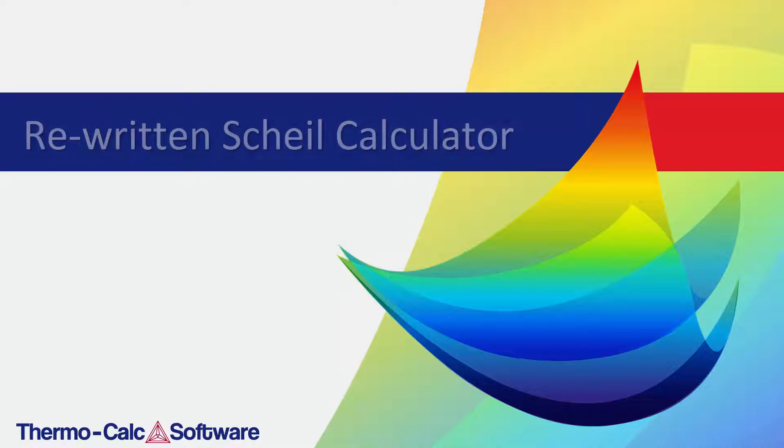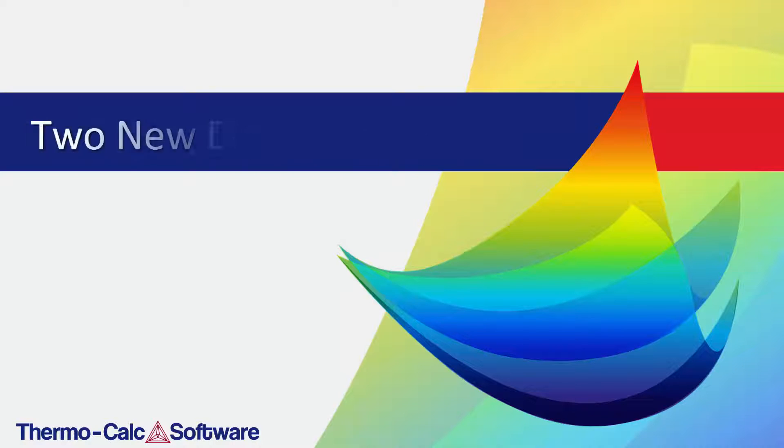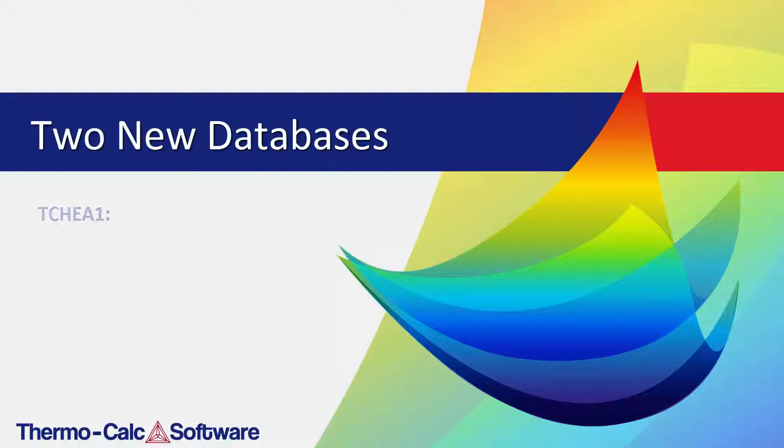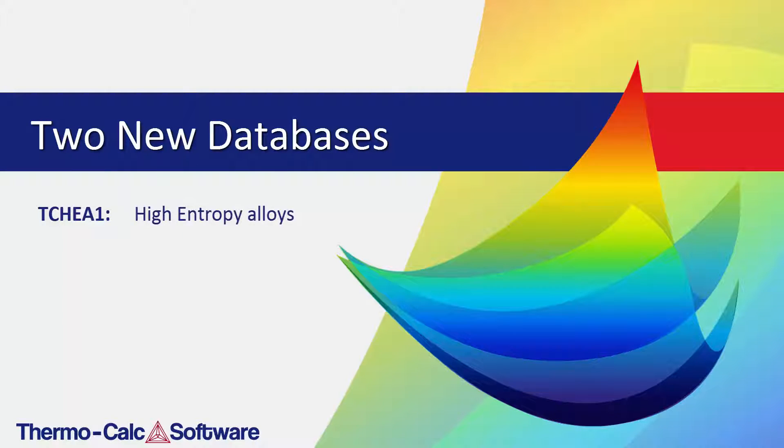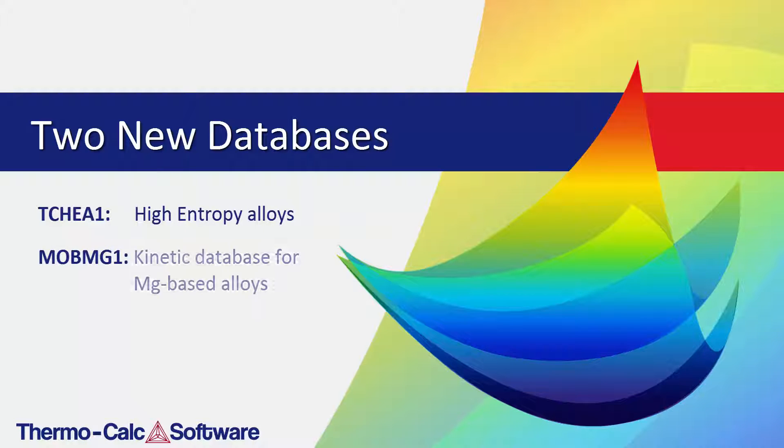Thermo-Calc 2015b offers two new databases, TCHEA1, which is a high entropy alloys database, and MOB-MG1, which is a kinetic database containing atomic mobility data for magnesium-based alloys, and is compatible with the thermodynamic database TCMG4.